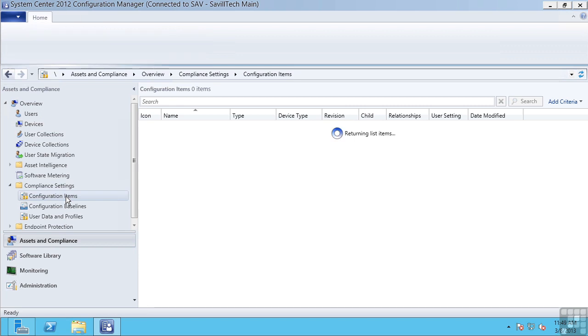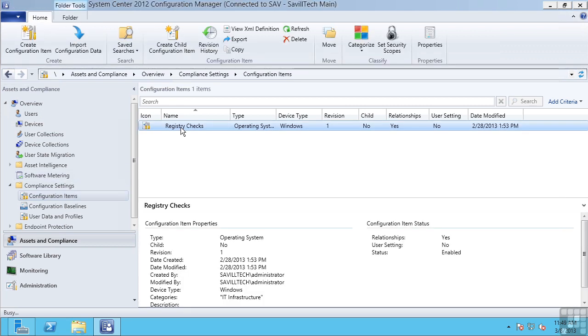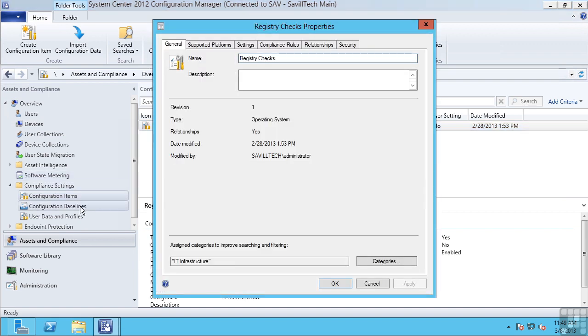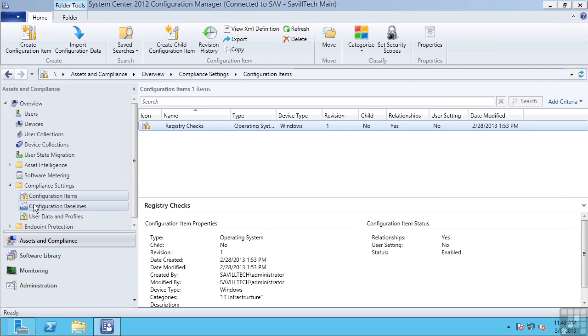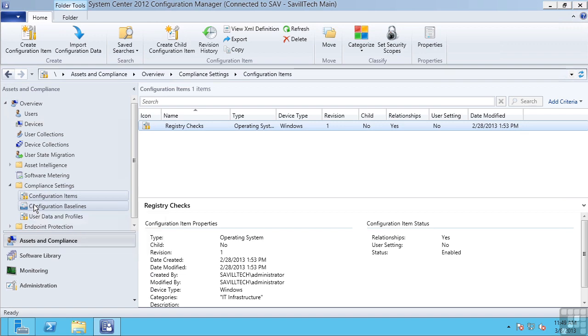I can create a Compliance Item. For example, I'm checking a specific registry entry. I then apply that to Configuration Baselines, which I then apply to a group of servers. If that server then falls out of that Compliance Baseline, I'll get notified and Configuration Manager can even enforce and fix that setting.